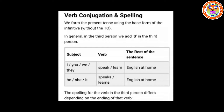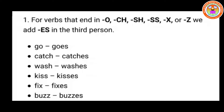The spelling of the verb in the third person differs depending on the ending of the verb. If the verb ends in O, CH, SH, SS, X, or Z, we add ES to the third person singular: go → goes, catch → catches, wash → washes, kiss → kisses, fix → fixes, buzz → buzzes. This is a very important rule to remember.